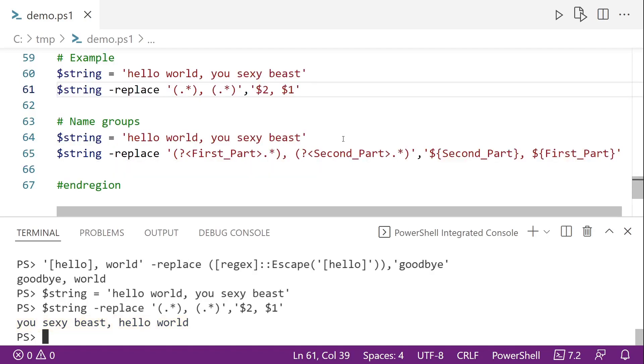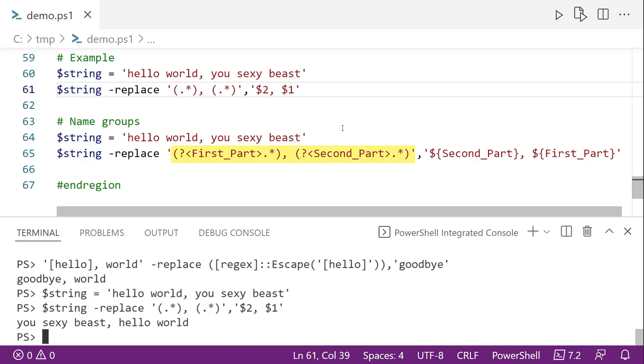And if using numbers gets confusing, because it always does for me, we can give each group a name. So here on line 65, you'll notice inside of the parentheses, I have a question mark followed by a string that's inside of angle brackets. So I have first_part and second_part. And then in the replacement string, I'm referencing each of those with a dollar sign and then curly braces.